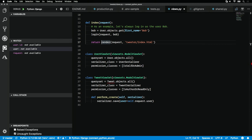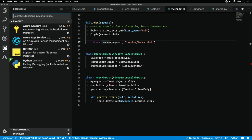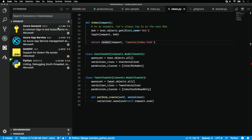Check out the extensions tab here on the left-hand side. In order to kick this off, you'll need to install a handful of them. The Python extension of course, along with Azure account to sign into your Azure account, and Azure app service to do the deployment.